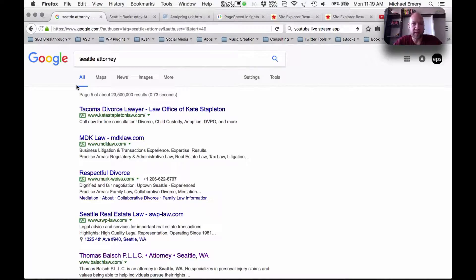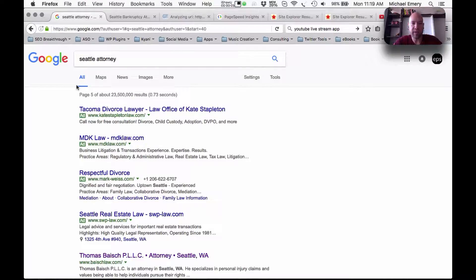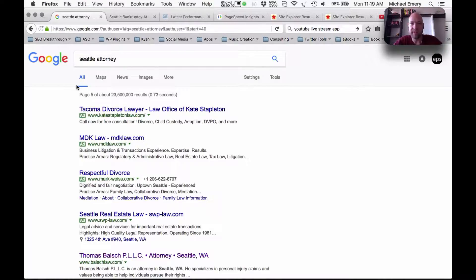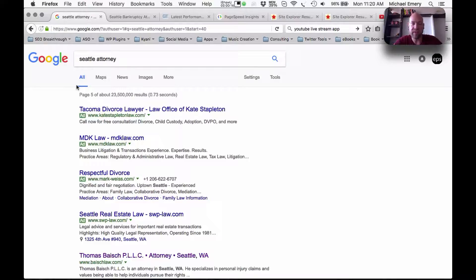Hello, this is Michael Emery with Emery EPS Internet Marketing and we're doing website reviews for the keyword phrase Seattle Attorney. I'm identifying the factors that are preventing websites from showing up on the first page of Google in the top three positions for the keyword phrase Seattle Attorney.